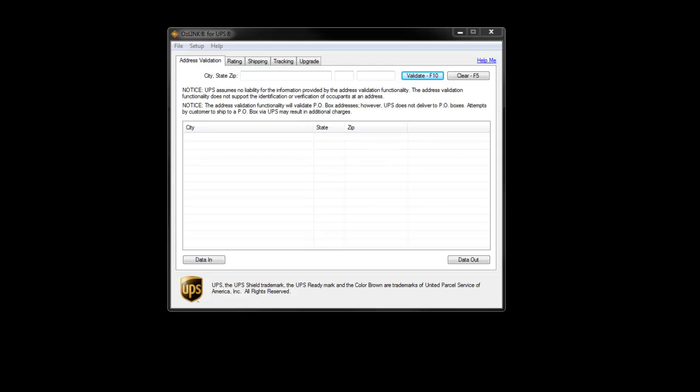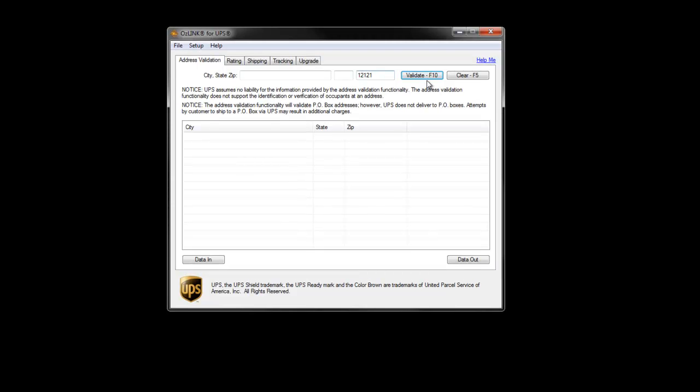Let's start with address validation. Users of the free version will have the ability to validate city, state, and zip. For example, if I type in a zip code and click the Validate button,